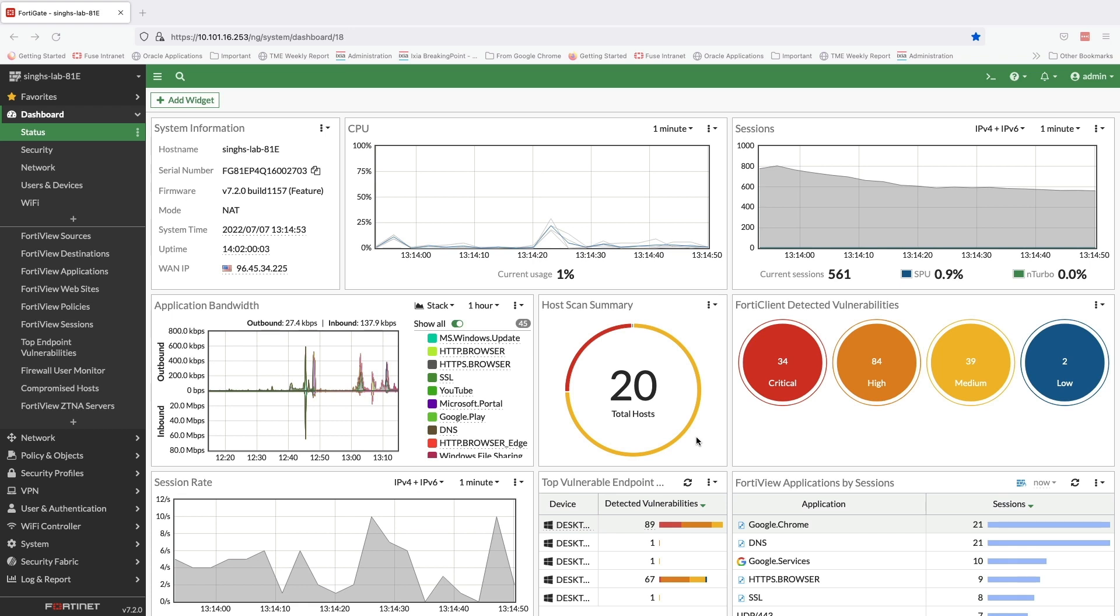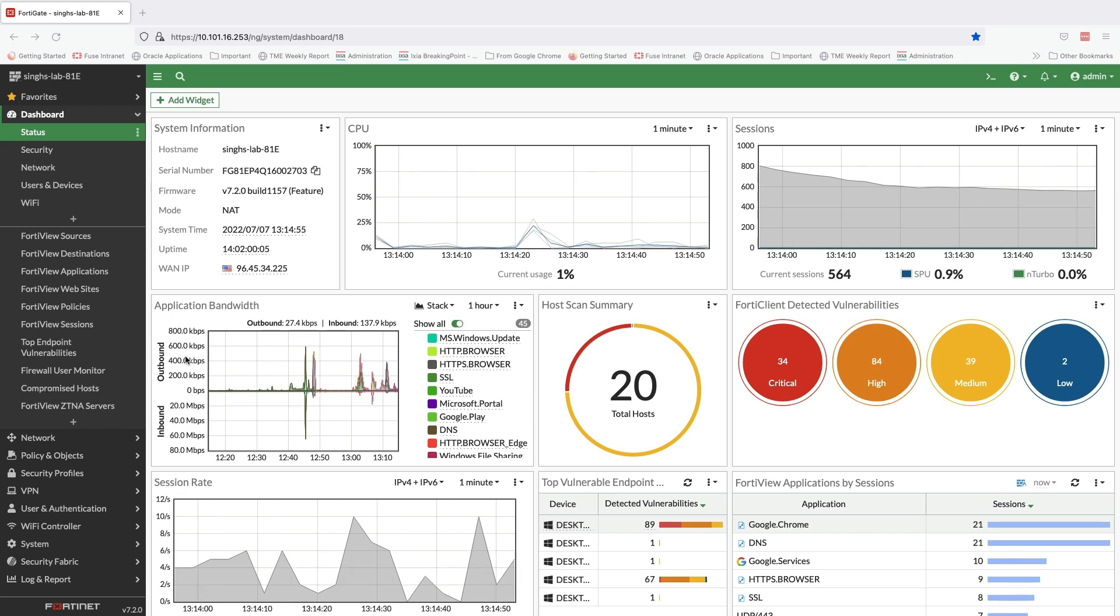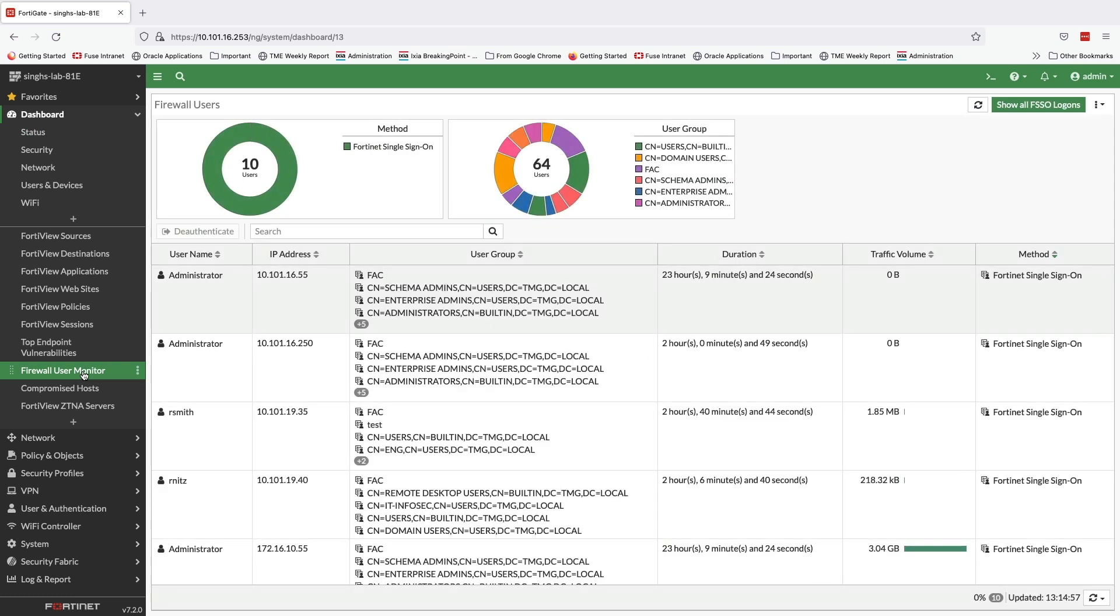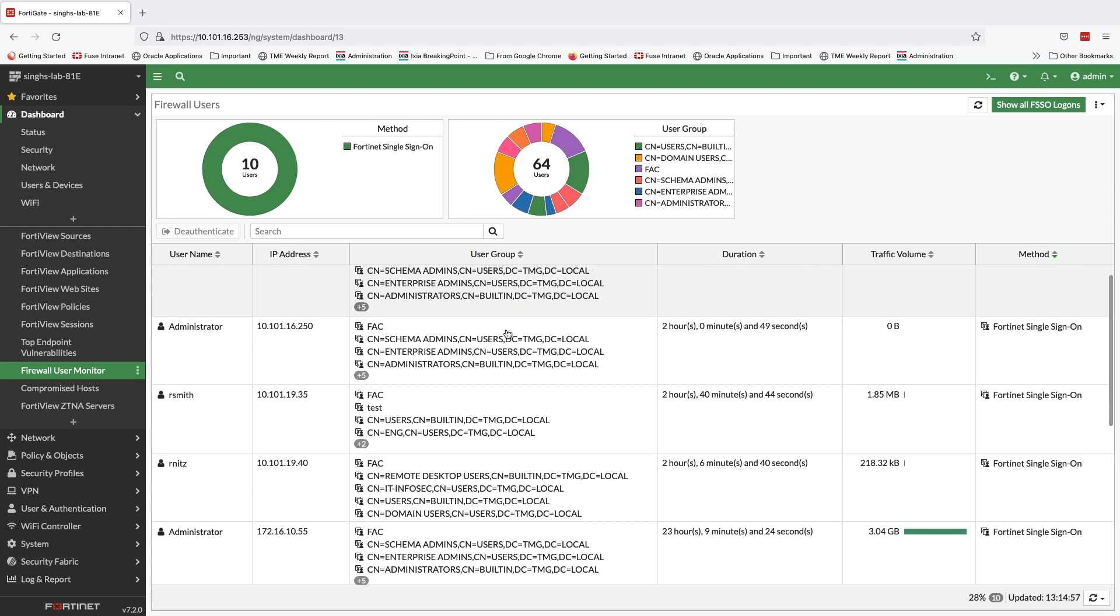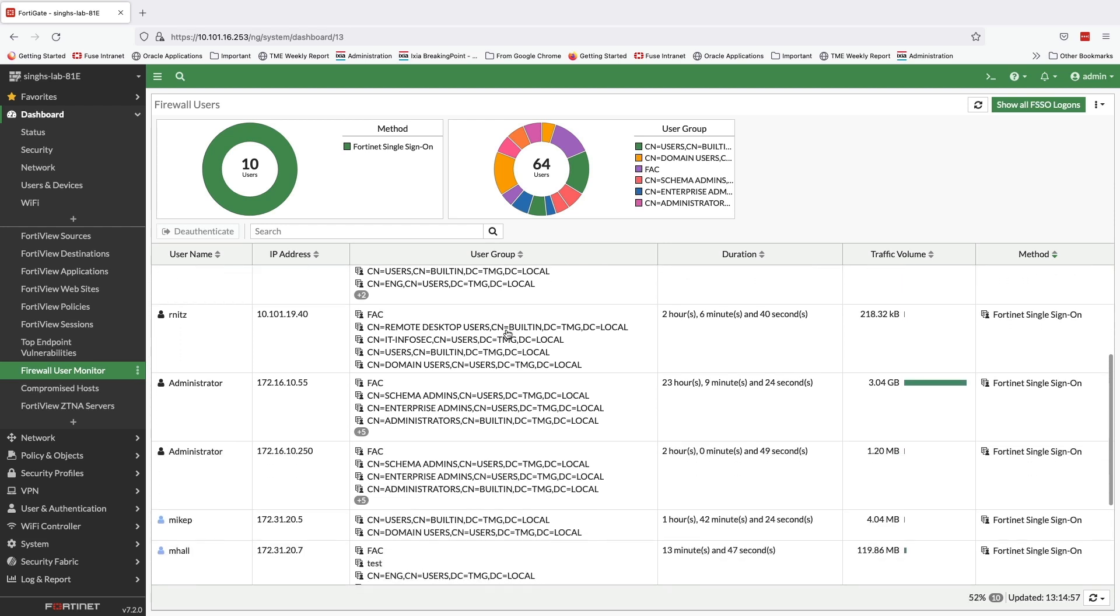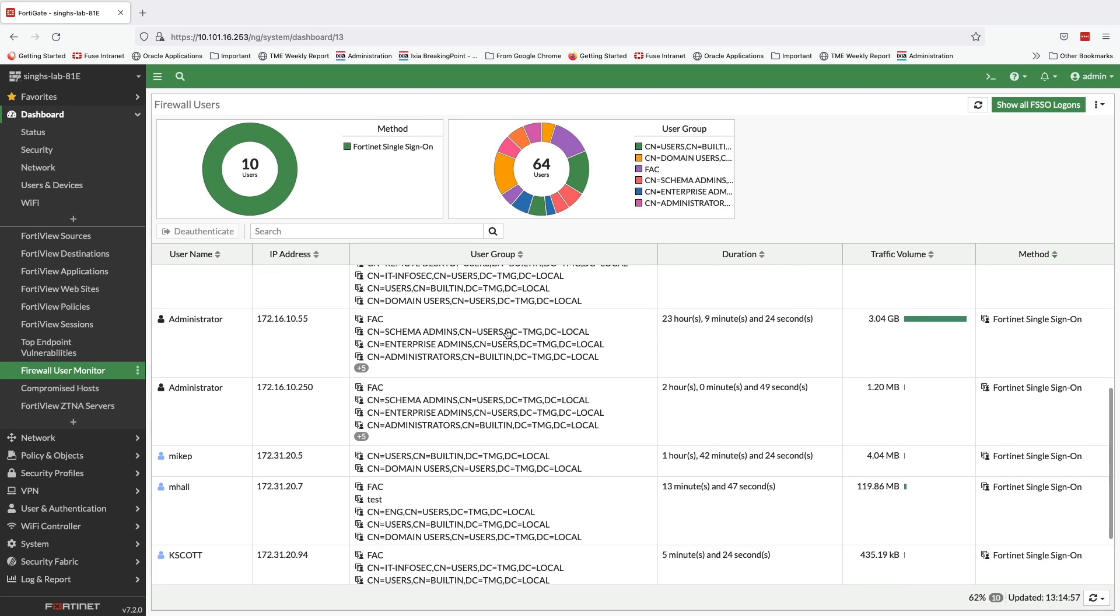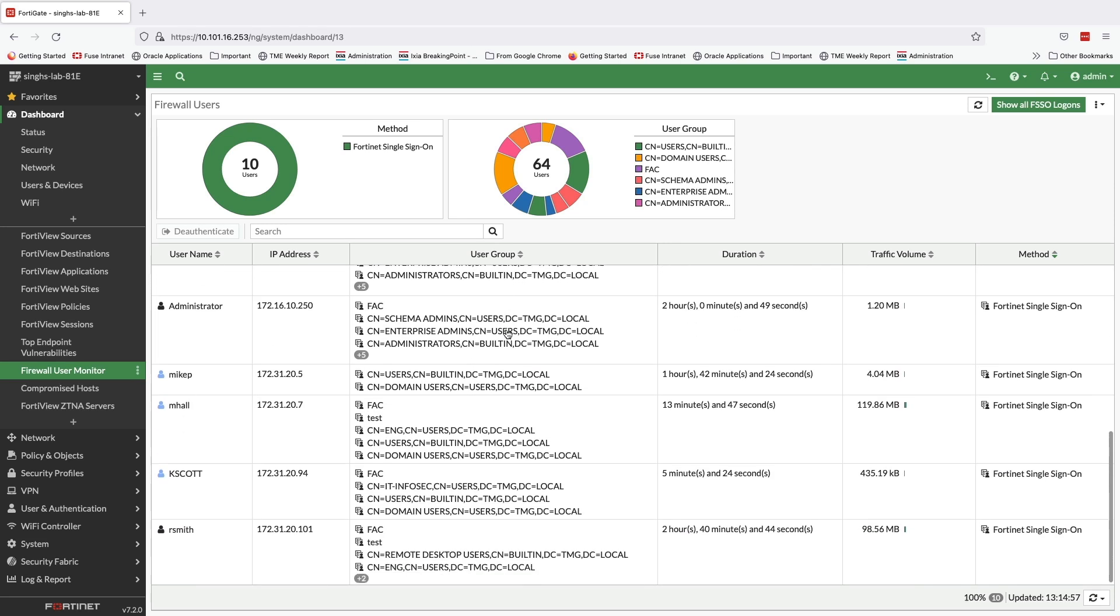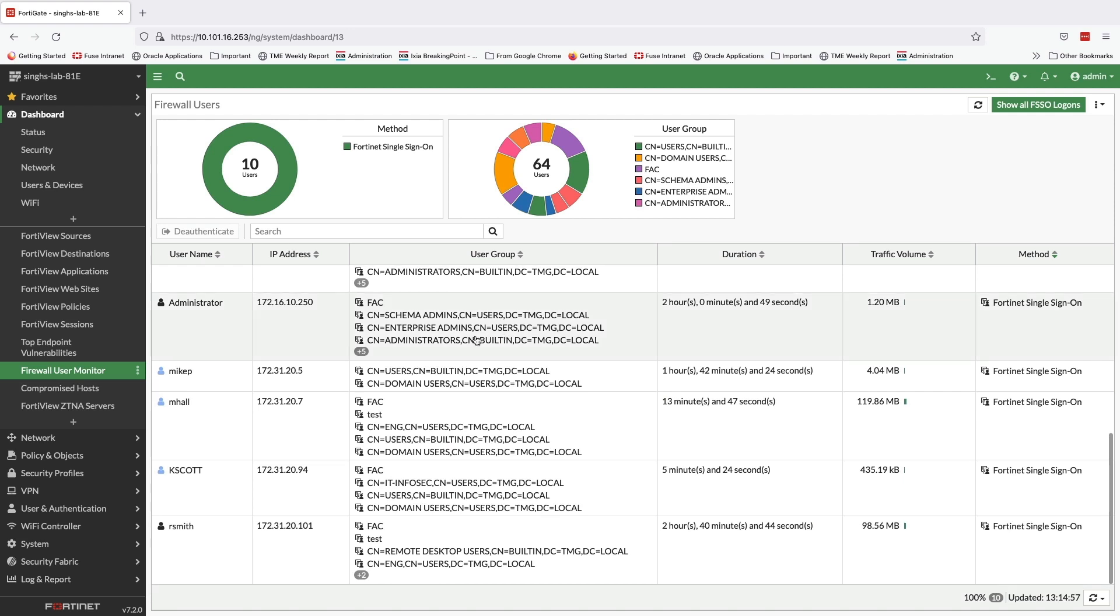All the user information including user IP mappings is available in the firewall user tab within the FortiGate's dashboard. This tab displays consolidated user and group information pulled from various sources which include Active Directory, Radius, Syslog, Exchange, eDirectory, or Citrix terminal server.